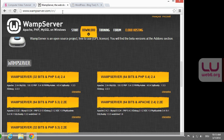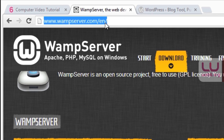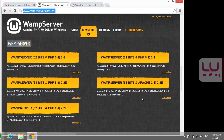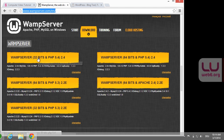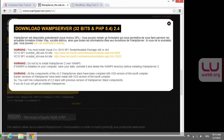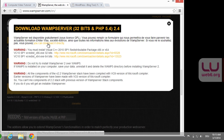First step is you go to wampserver.com, then slash 'en' if you use English. Scroll down or press the download button and you will see the options. You will need to choose the operating system you have — 32-bits or 64-bits. I'm using 32-bits, so I'm going to download the 32-bit WAMPServer for PHP 5.4. You might see a warning; read the requirements, then click the 'download directly' button.